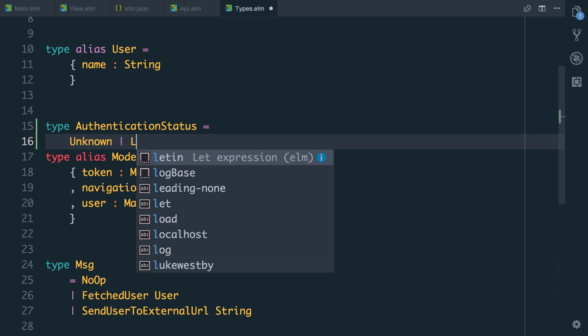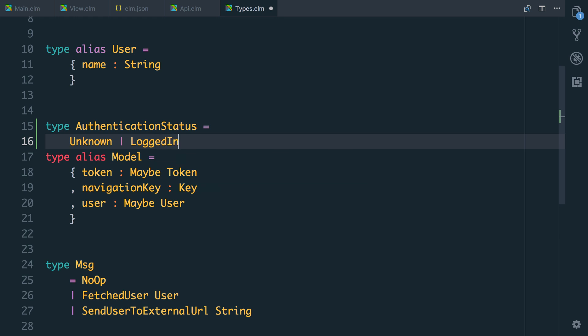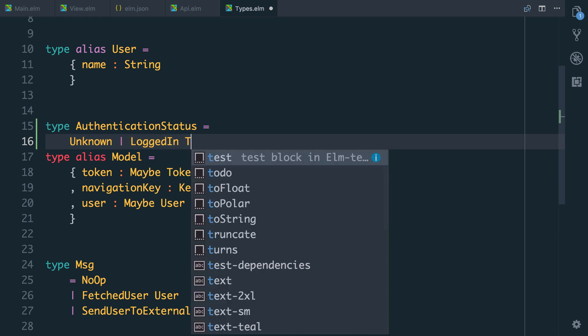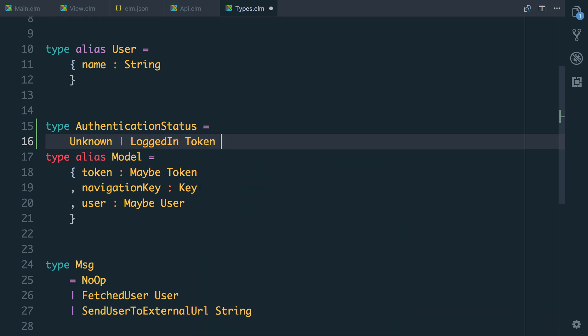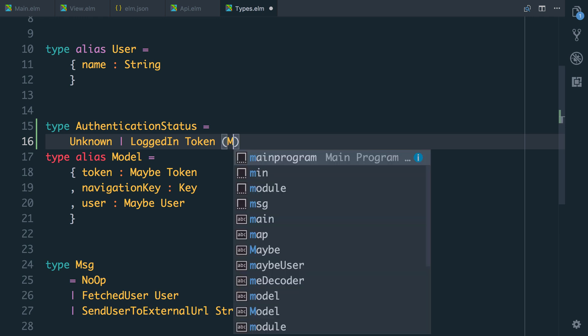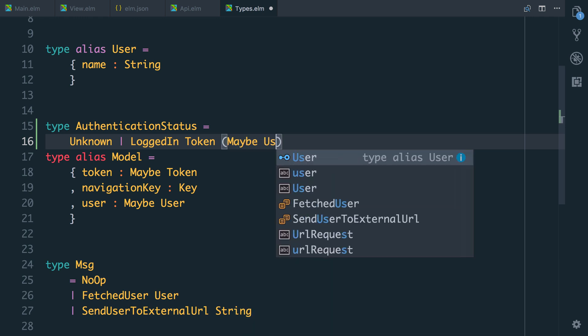Or we're going to be logged in. And if we're logged in we're going to have a token and we might have a user at this point. So what we're going to say is maybe user.